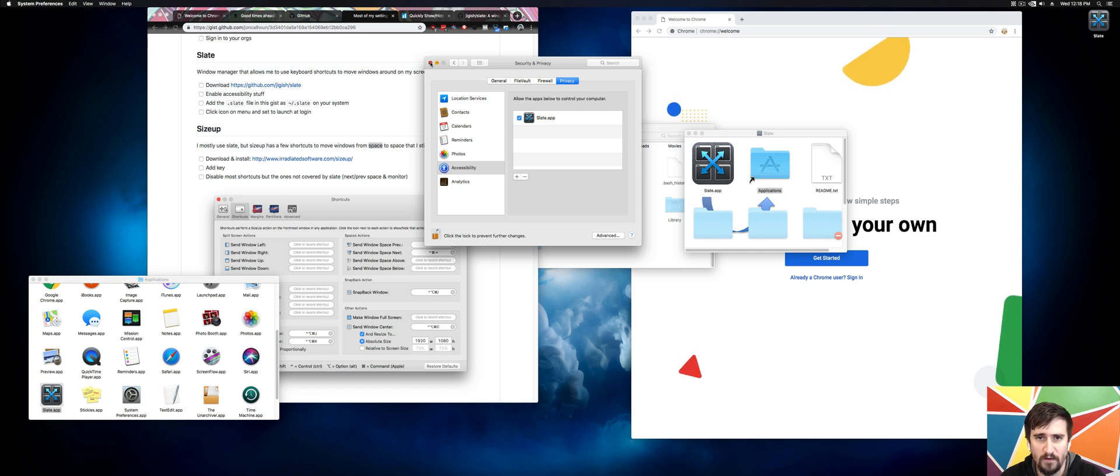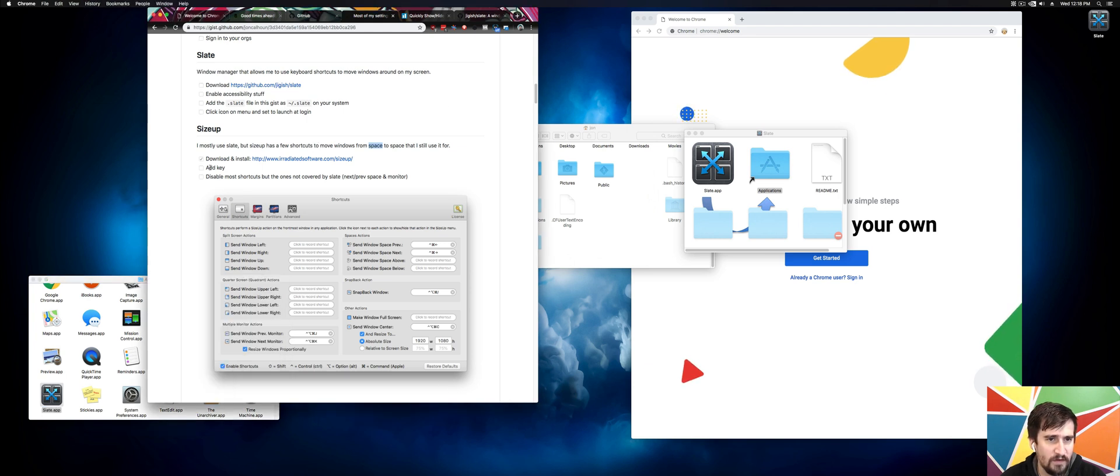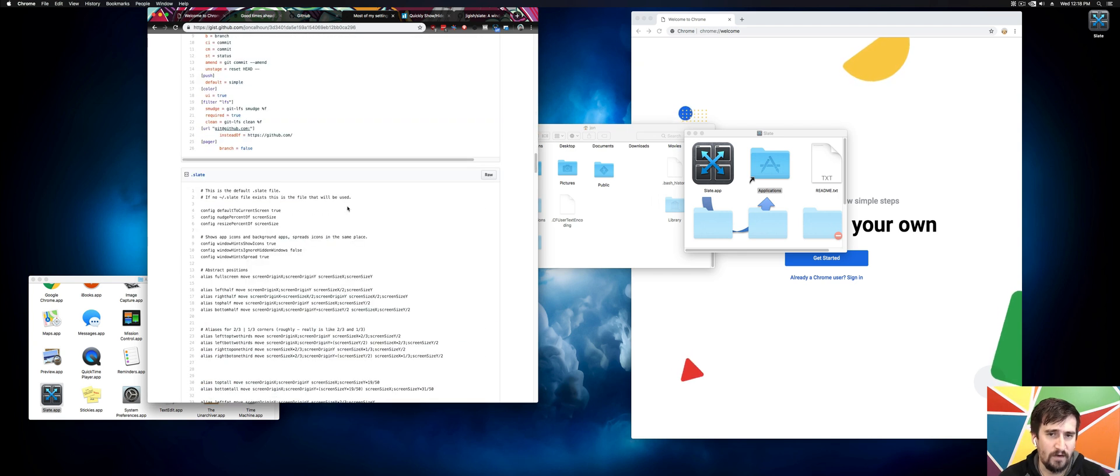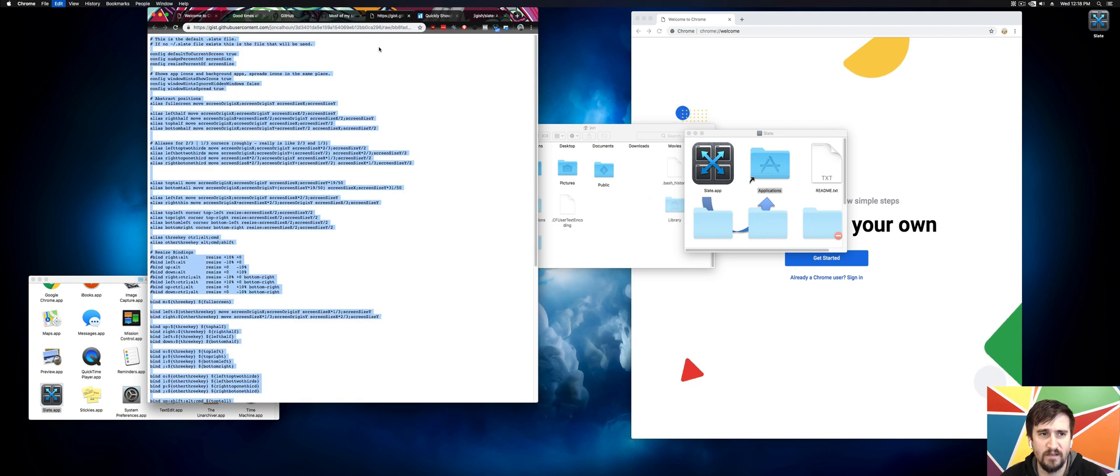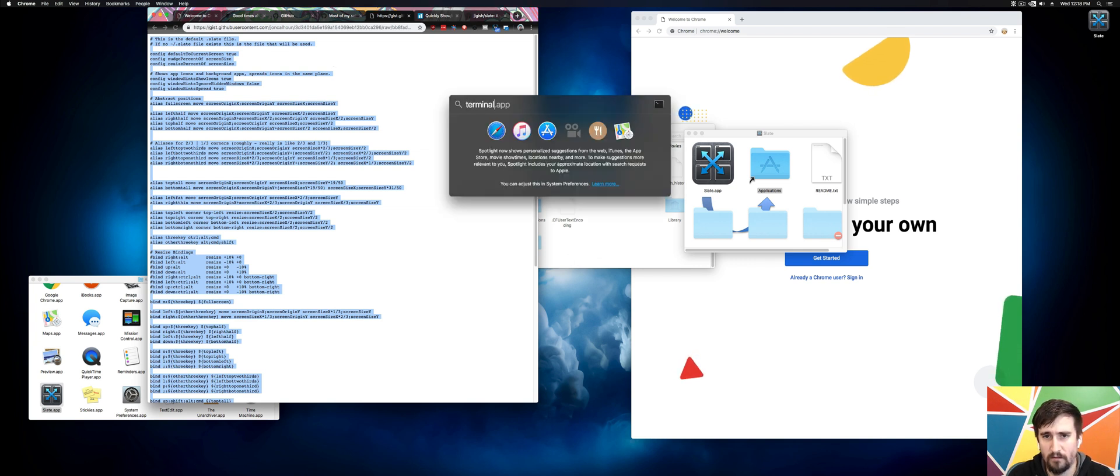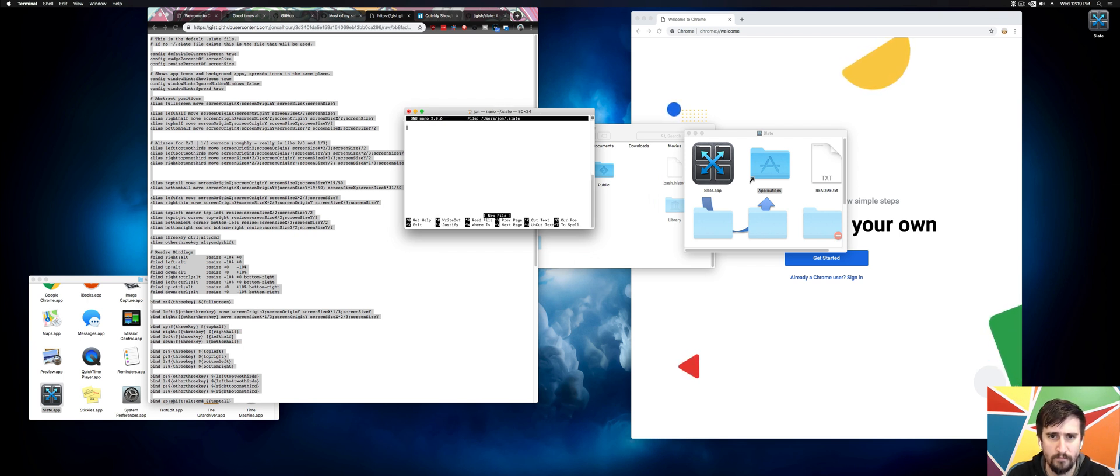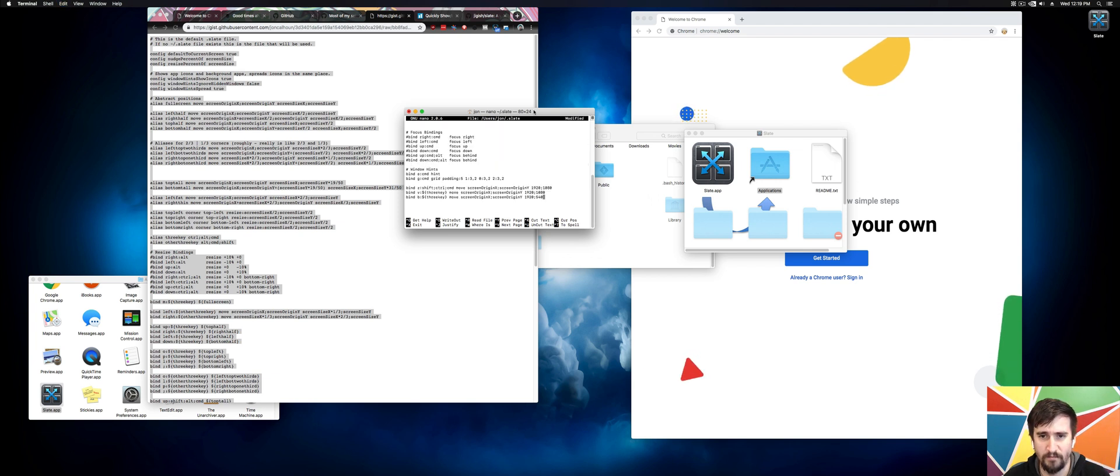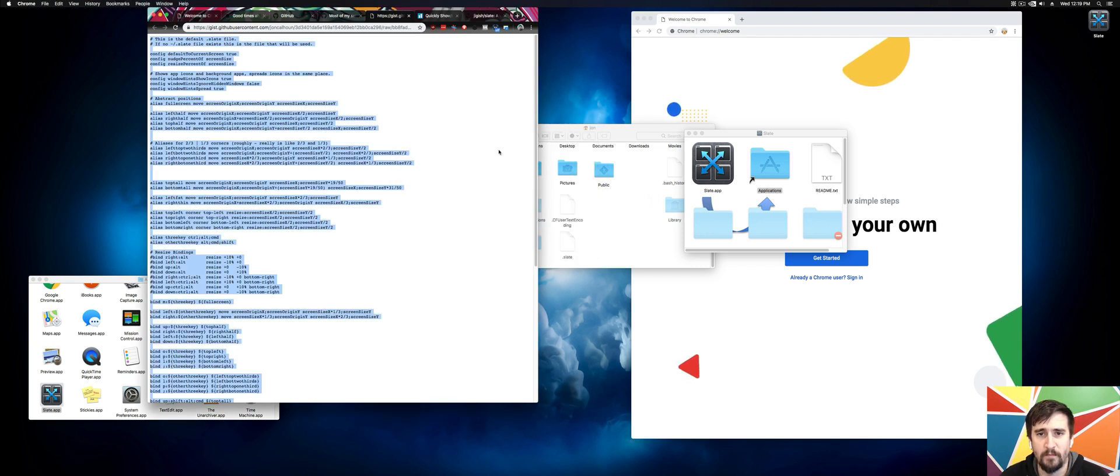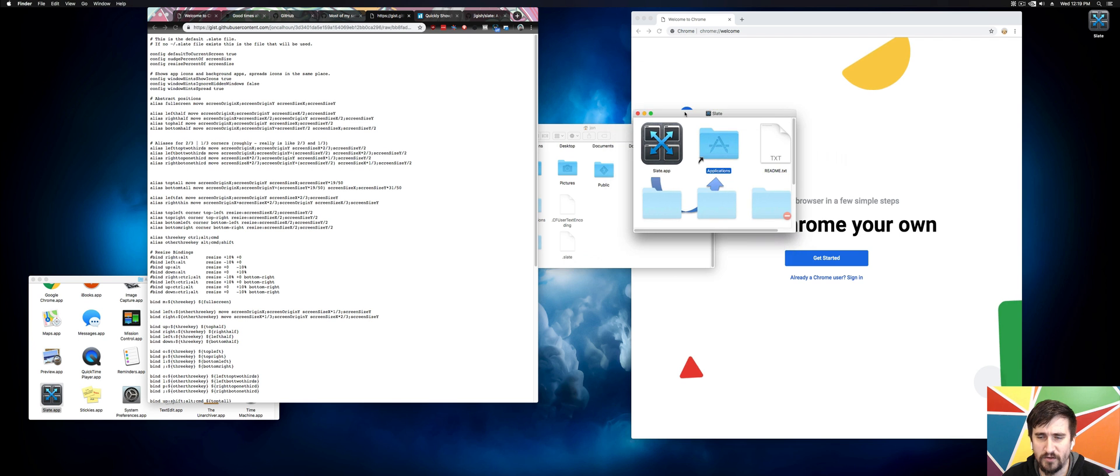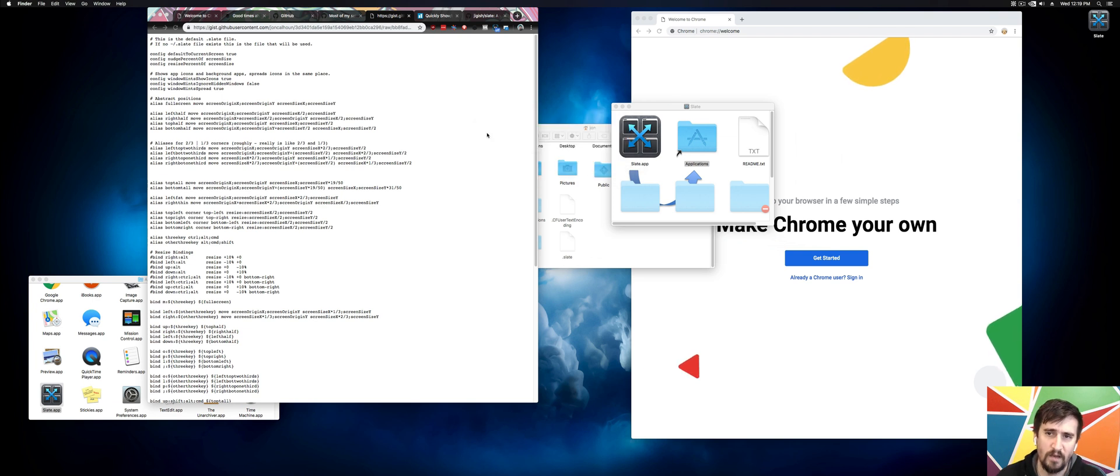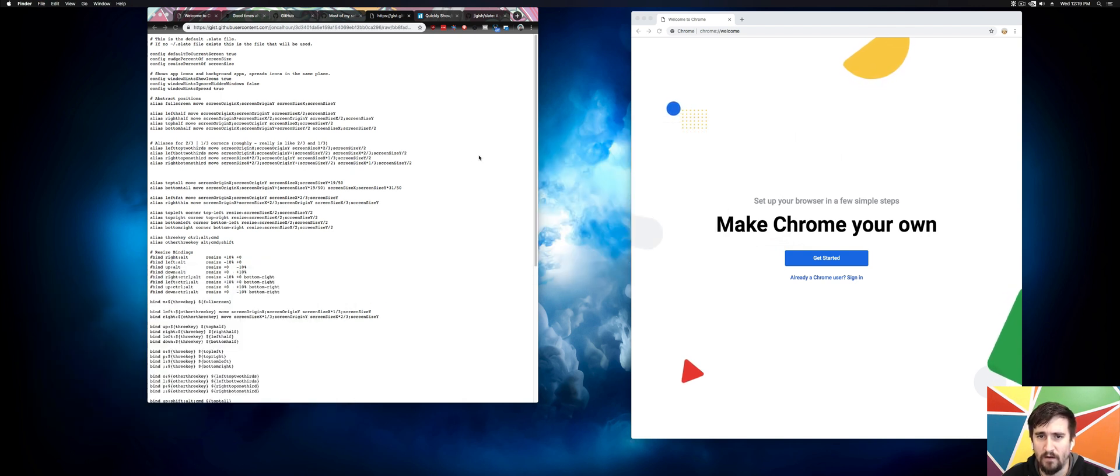So Slate should be set up. I need to go get the Slate file. I have mine here. This is mostly not going to make sense - you probably want to make your own Slate file. But that's okay. I'm going to use nano and paste everything in here. Save it. I'm going to quit that terminal. Eventually I'm going to get my own editor set up. I should get VS Code eventually, but I don't have it. So I'm going to relaunch and load config. I'll let this check for updates.